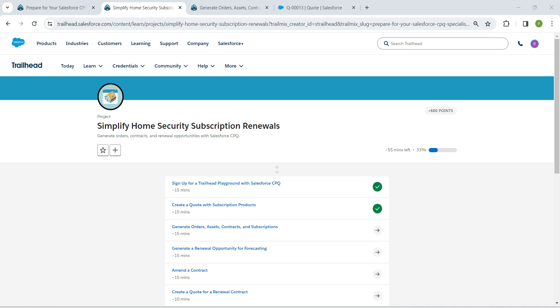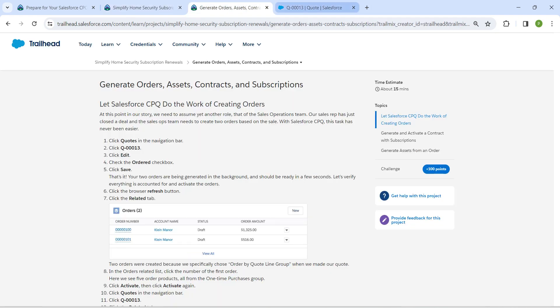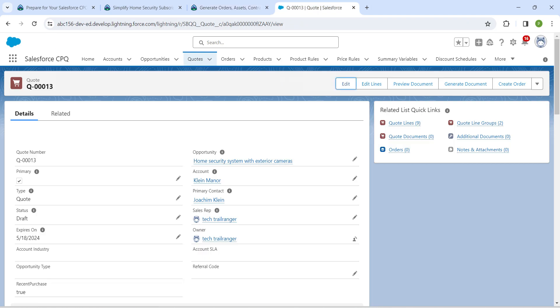Hello guys, welcome back. We've already completed our first two challenges, so let's take up our third challenge now, which is to generate orders, assets, contracts, and subscriptions. Once you launch your playground, click on the app launcher.